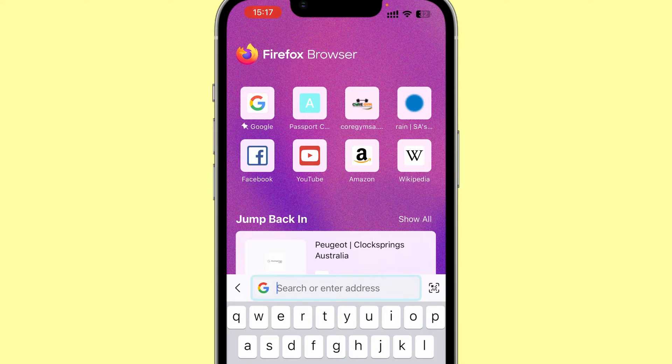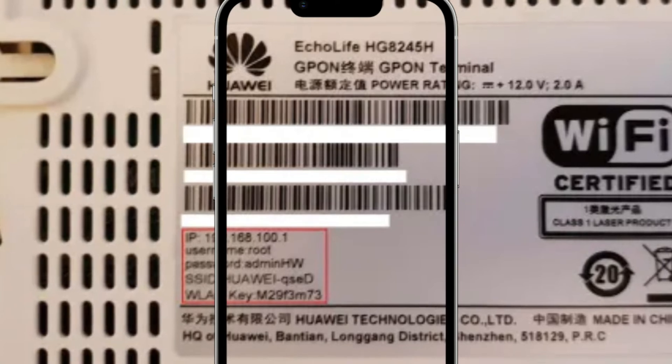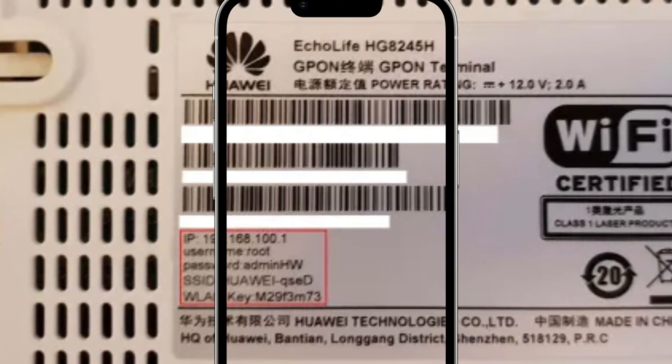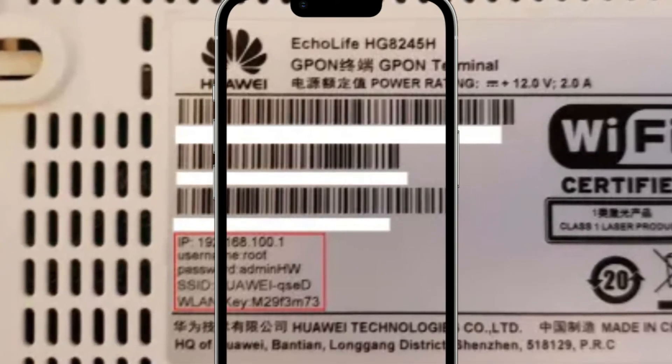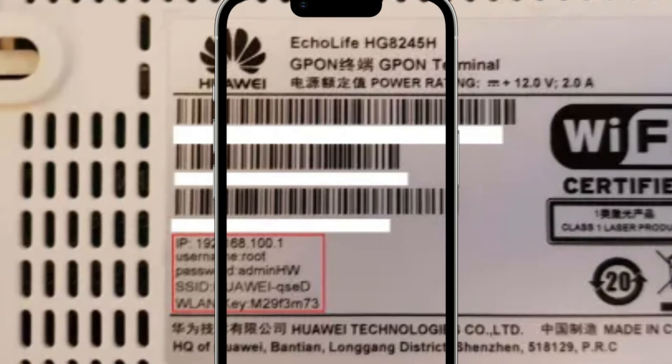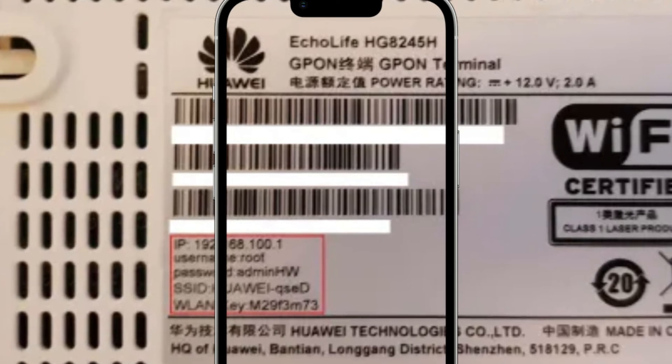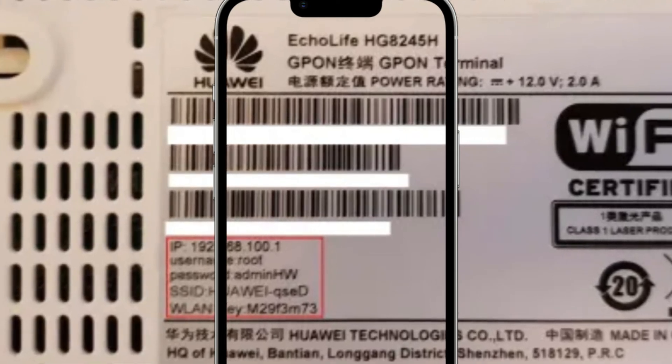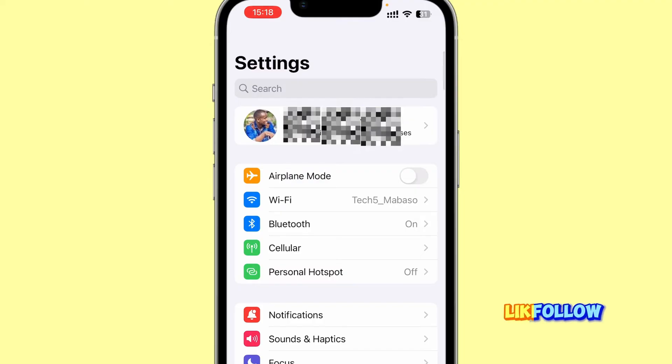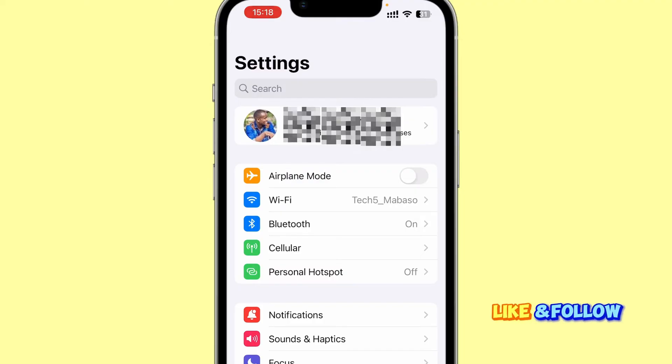Look at the back of your router. There should be a sticker which has an IP address. If you don't have access to your router, you cannot access that IP address. I'll suggest that you go to your settings.